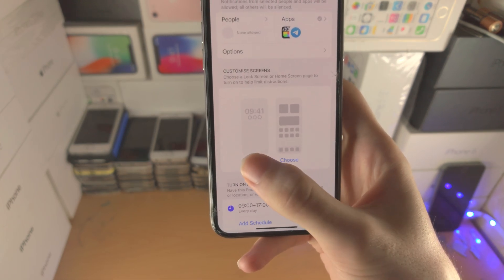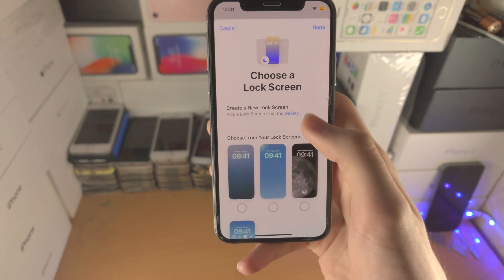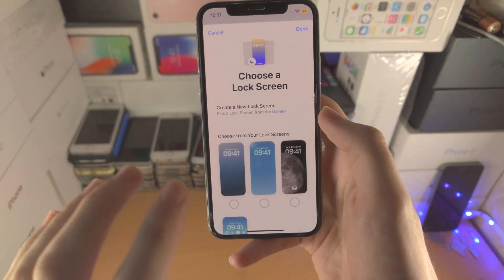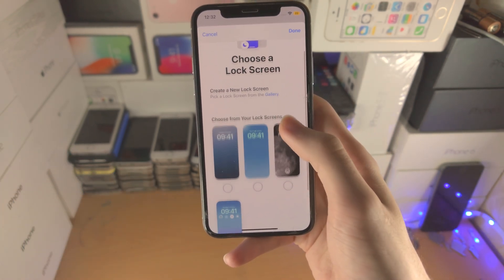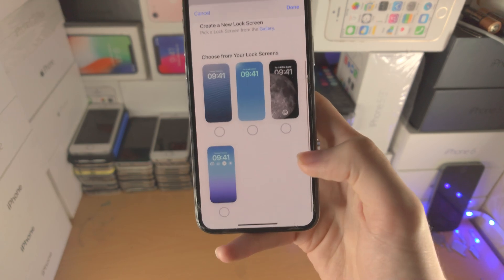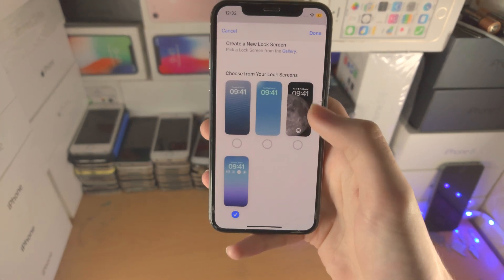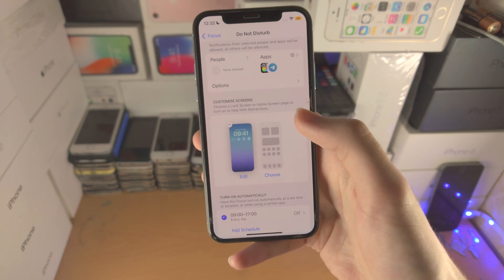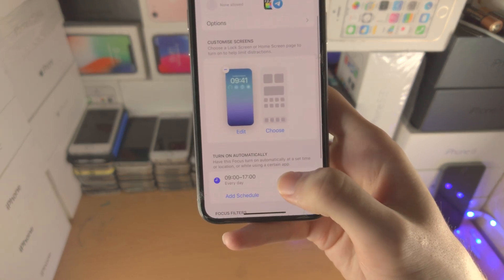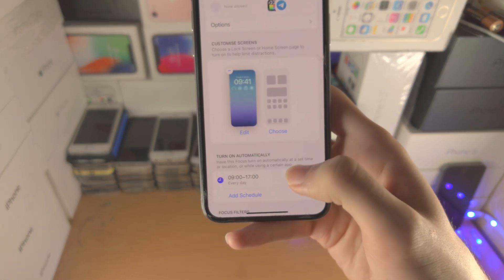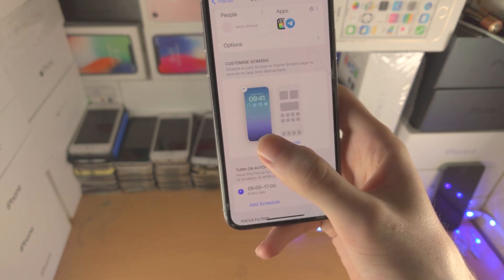I'm going to tap on Choose on the left option. It's going to say 'Choose a lock screen,' but again lock screen and home screen are now paired with iOS 16. So I'm going to select this one right here and then tap on Done. You also have the option to turn on automatically, and when the focus is turned on this wallpaper will be changed.